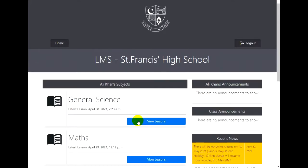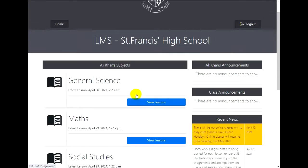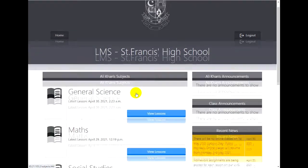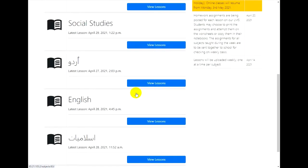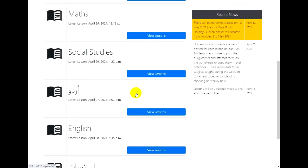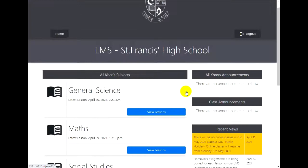This is your dashboard where you can see a list of all your subjects. Here, you can also see the announcements which may be there for you or your whole class. Any latest news or any instructions for the online classes will also be posted here.